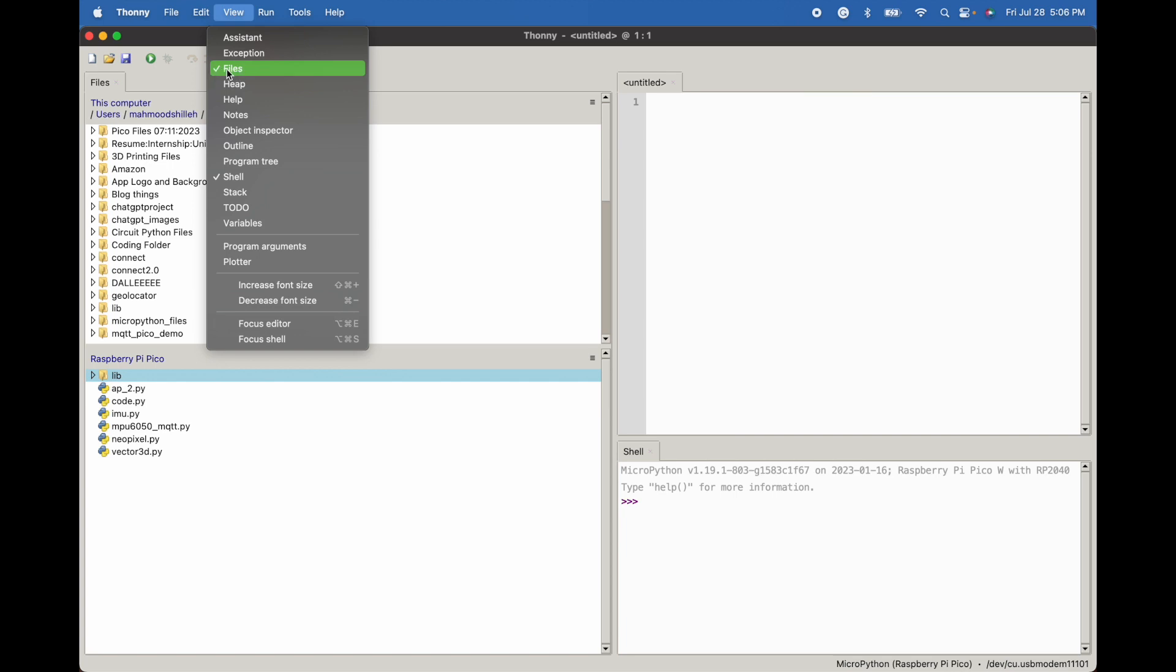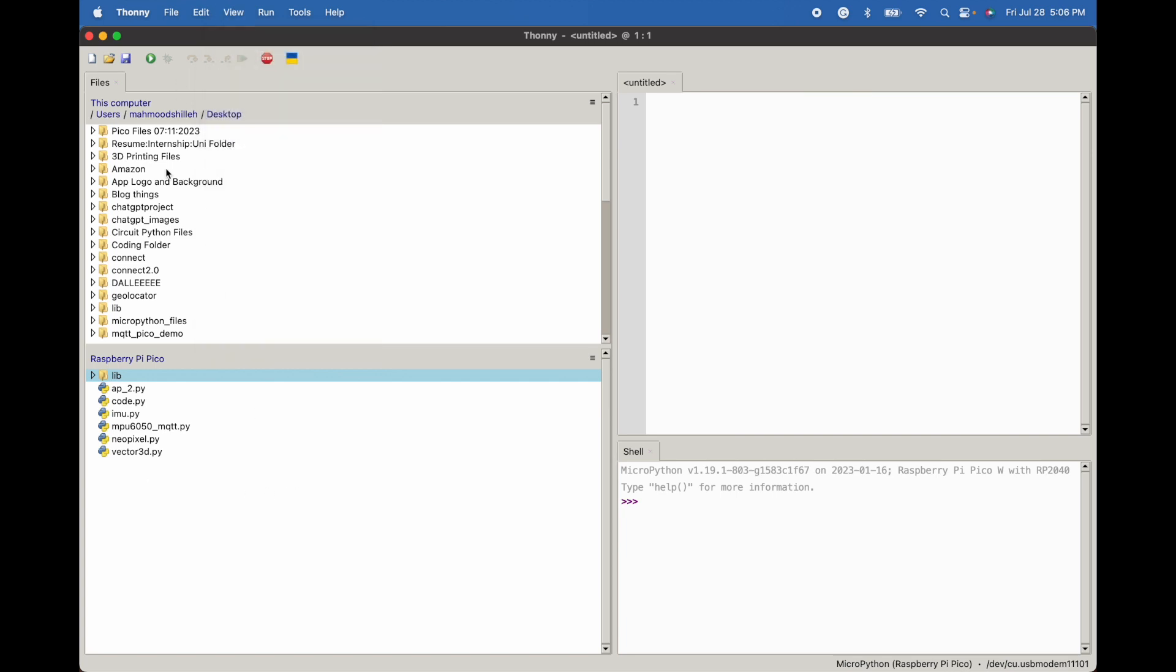If we click this files we should see the device and we should see our local computer. I just went to the desktop of my local computer and in my device I am on the home directory.